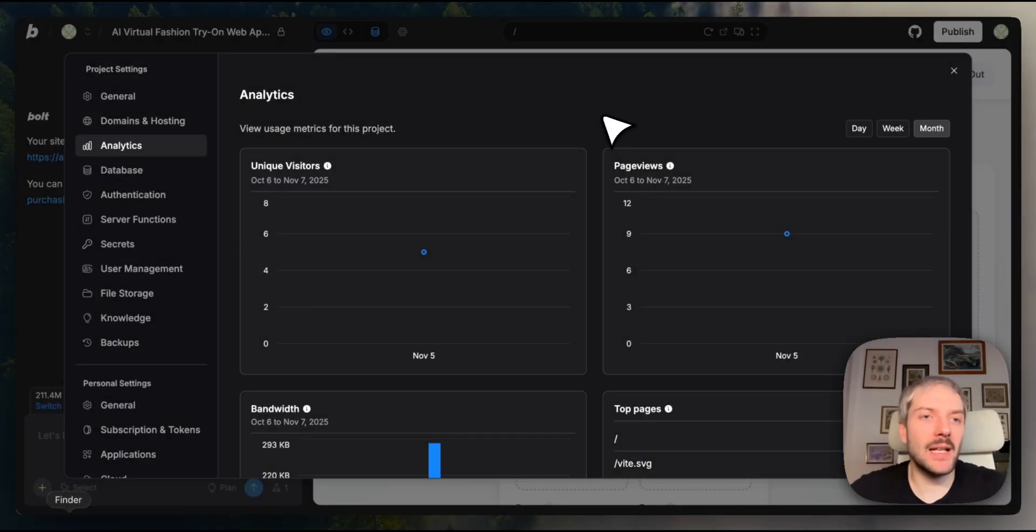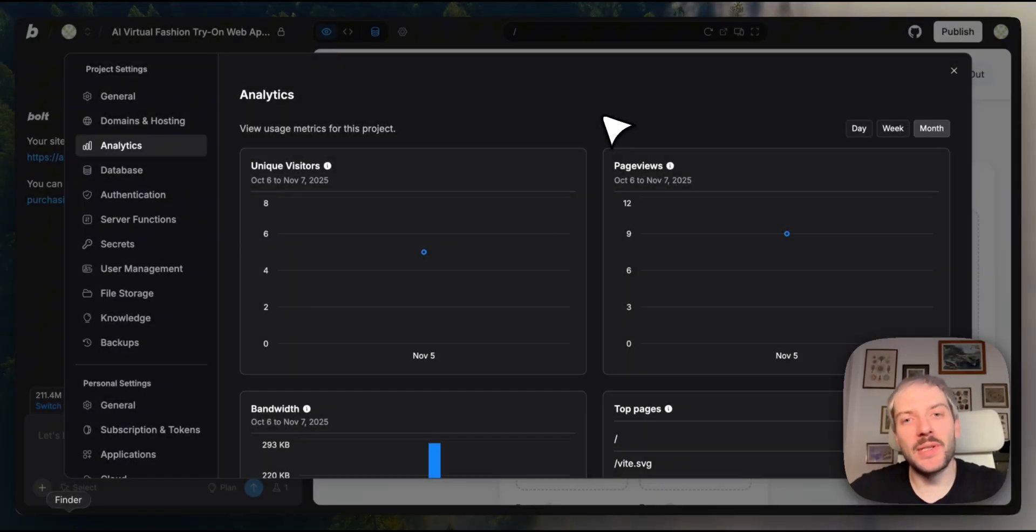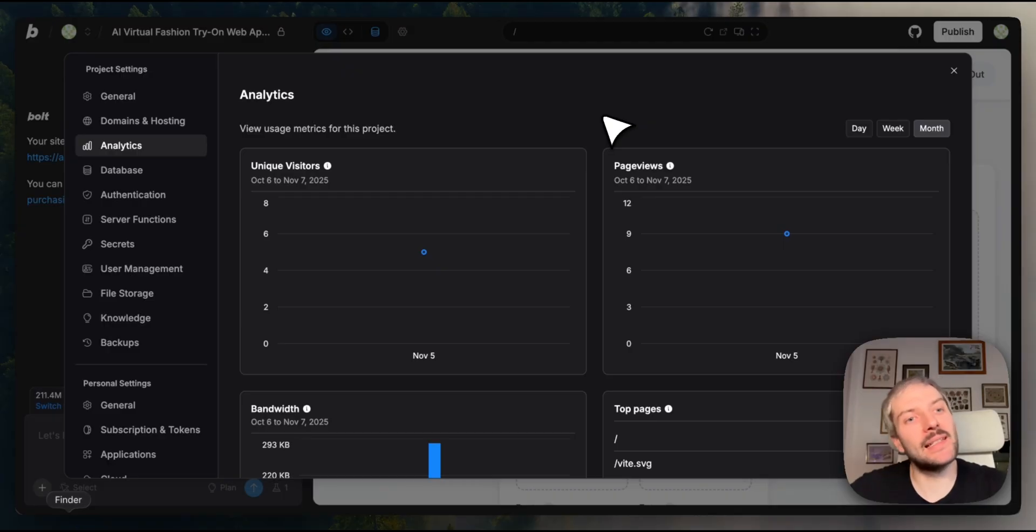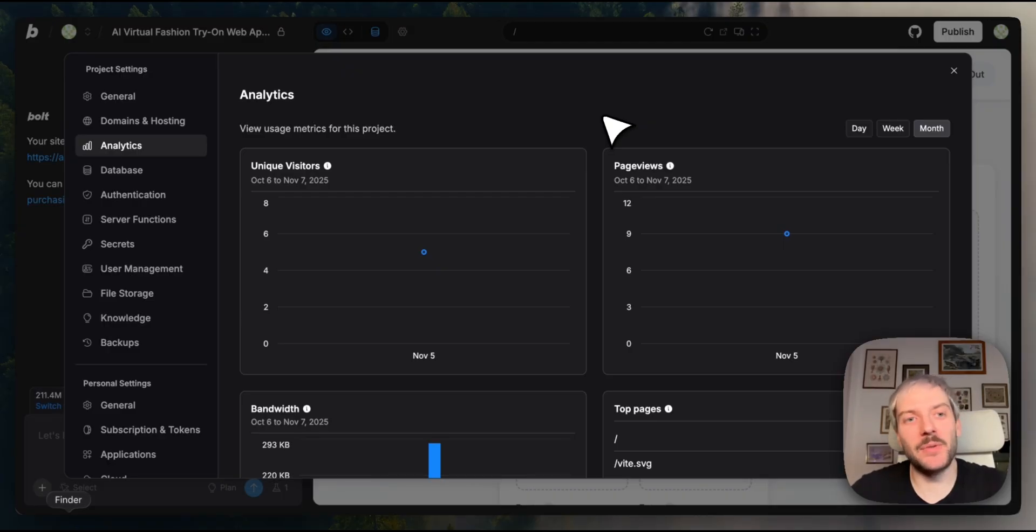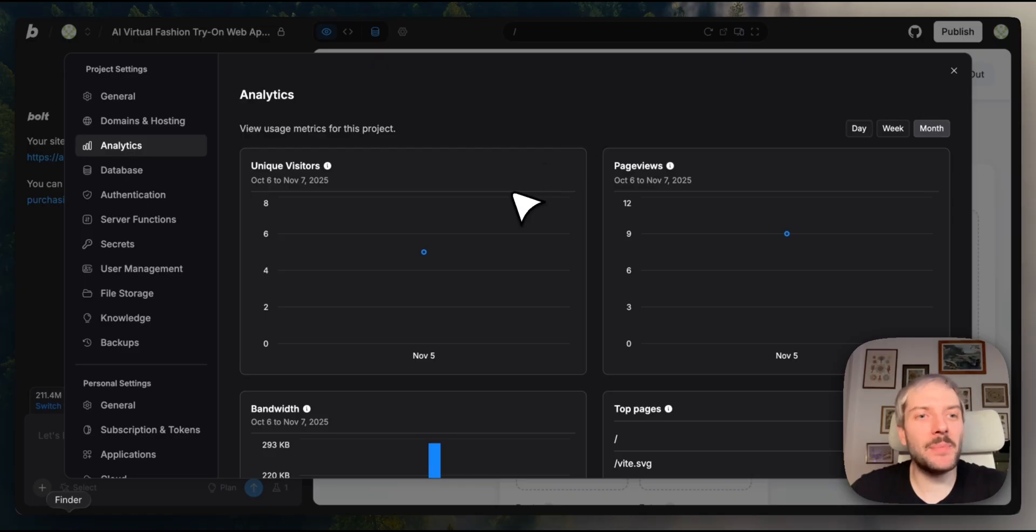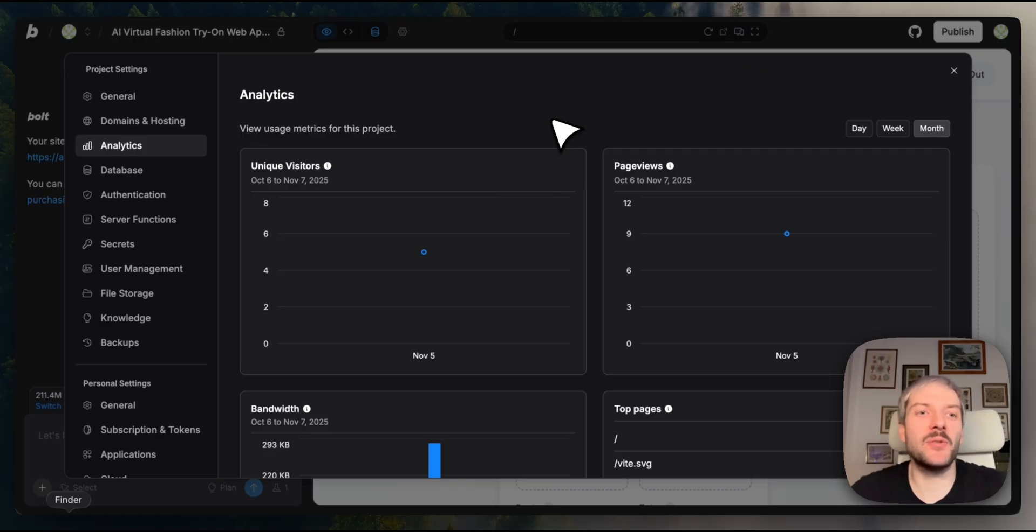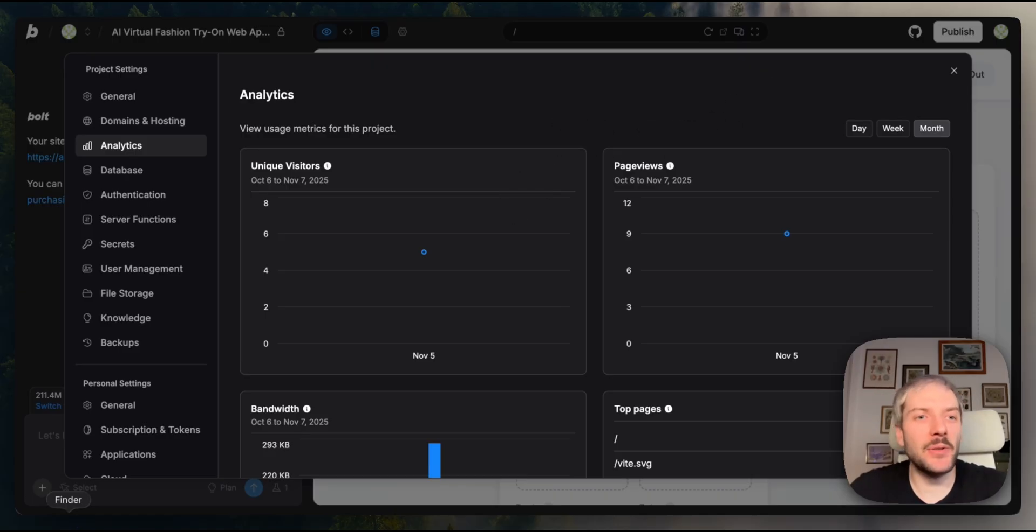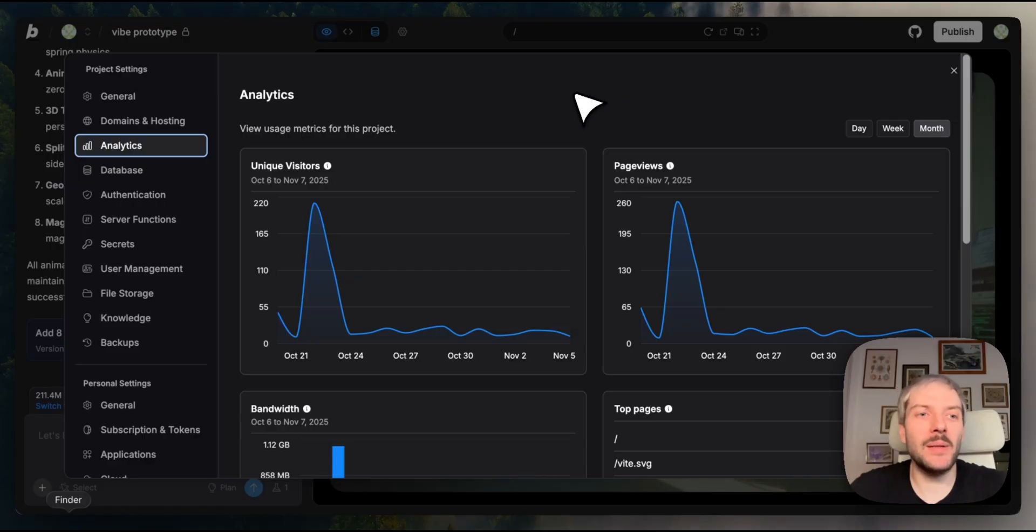Once your application is live, you'll want to know how people are using it. Bolt has built-in analytics and, as you can guess, there's no third-party setup required. Our app just got published, so there's not too many visitors to begin with. So I'll show you how it looks on a landing page that I've deployed about two weeks ago.